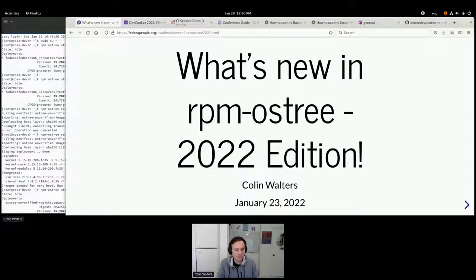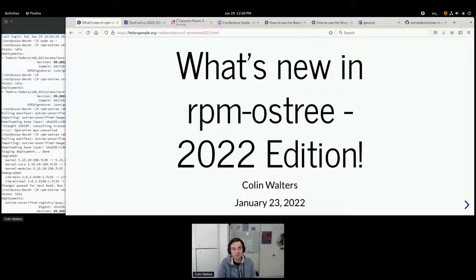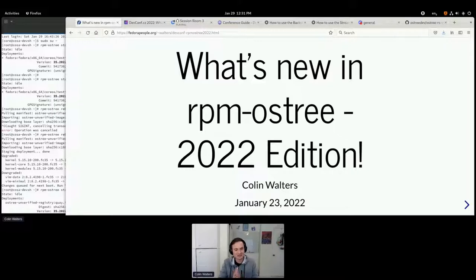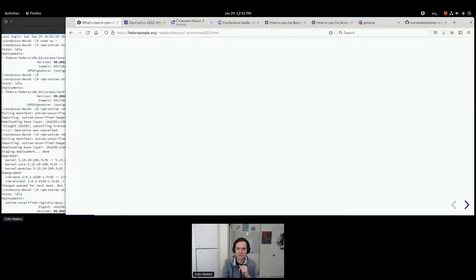What I want to talk about today is what's new in RPM OSTree, as the title says. This is the 2022 edition. I've given some related talks at prior DEF CON, and I know a lot of you come from a mix of backgrounds — some of you may not even know what this is, some of you may use RPM OSTree-based systems. There's going to be a lot of ground covered. I'm going to try and save some time for questions.